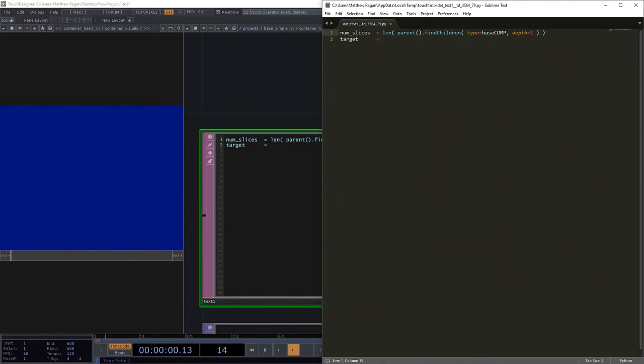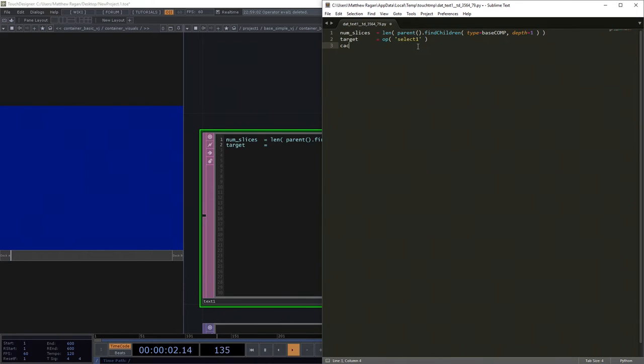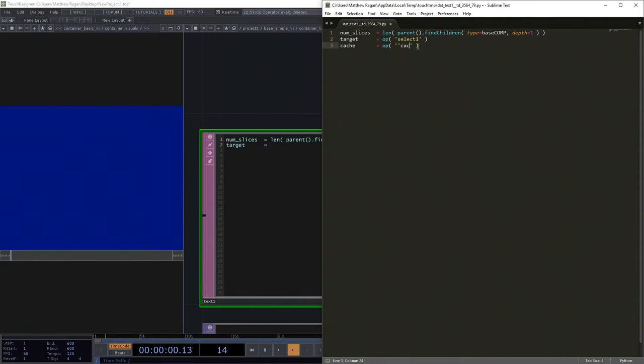Our target in this case is going to be the operator, it's called select1. We want to know our cache, and that's going to be our operator, that is cache1.